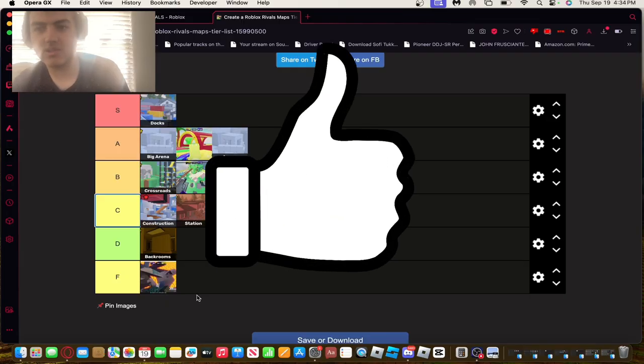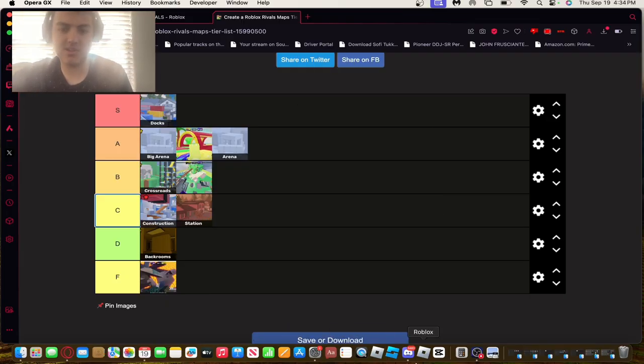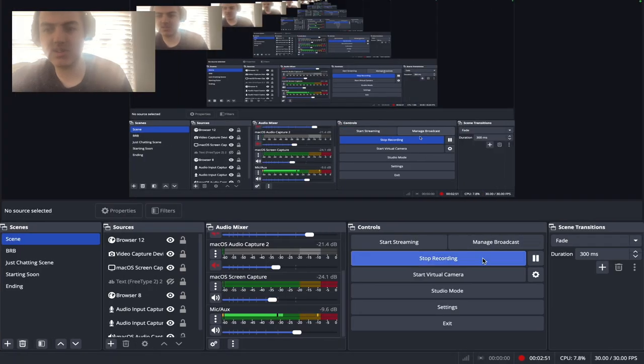That's it on my ranking of all the Roblox Rivals maps tier list. Let me know what you guys thought down below. Like, subscribe, check out my other videos here, and I'll see you guys in the next one. Peace out!